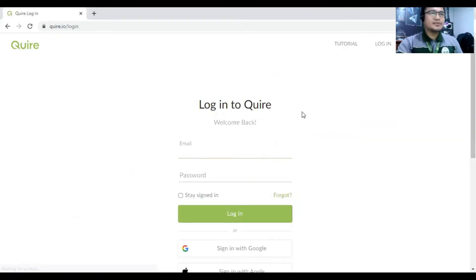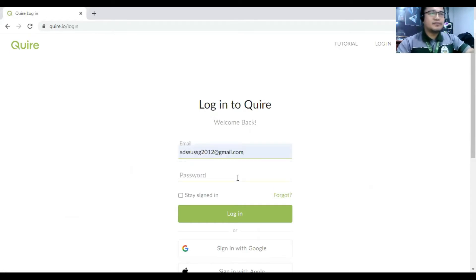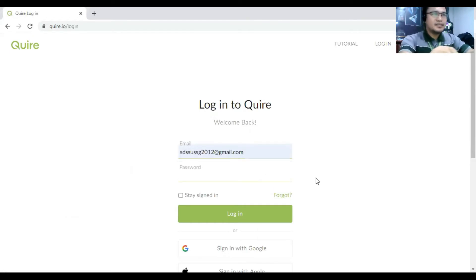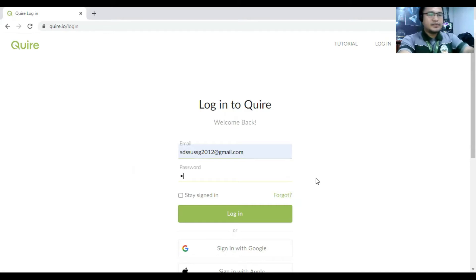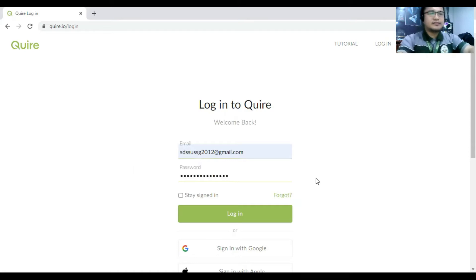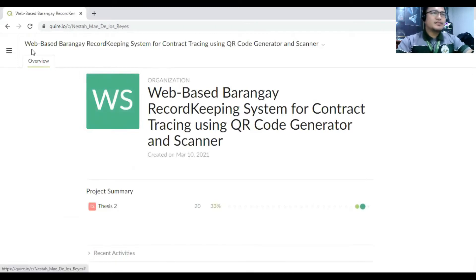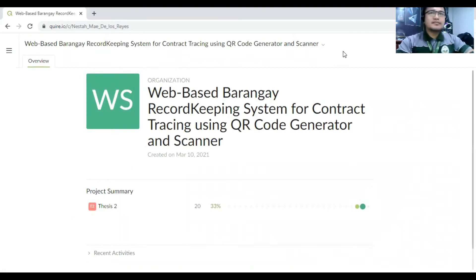And then let's log in. Let's try this one. So we have to use the email address and the password. So you can now access the Quire.